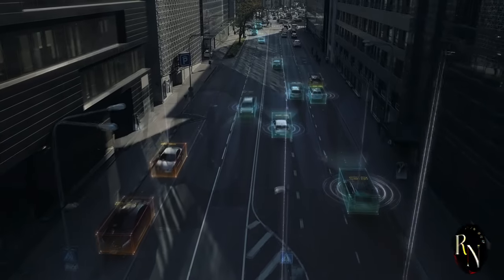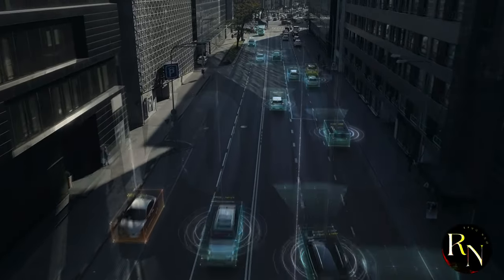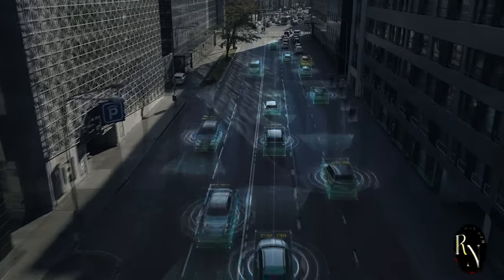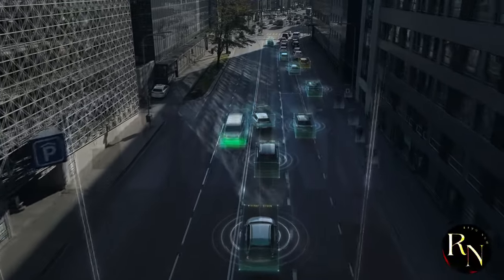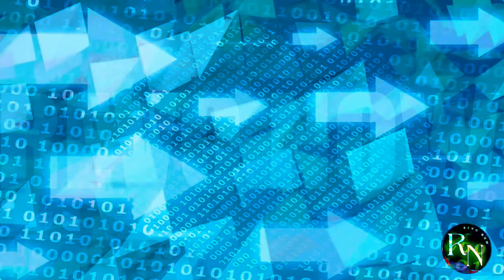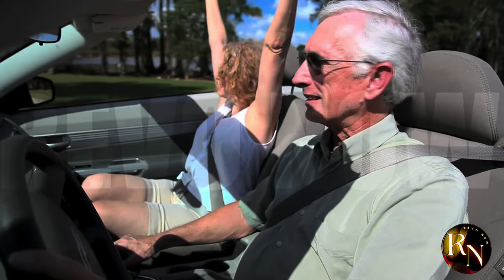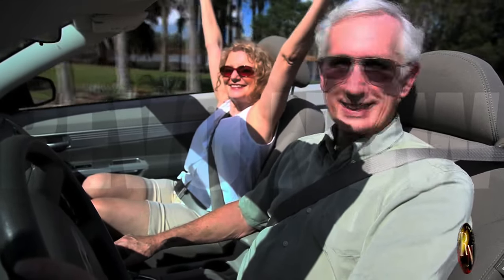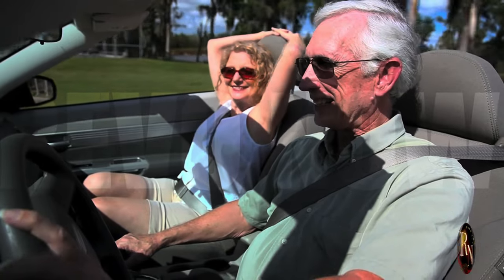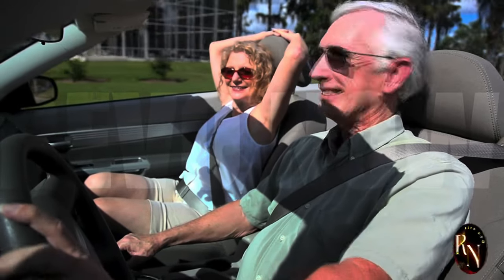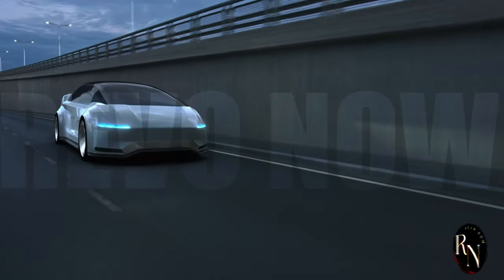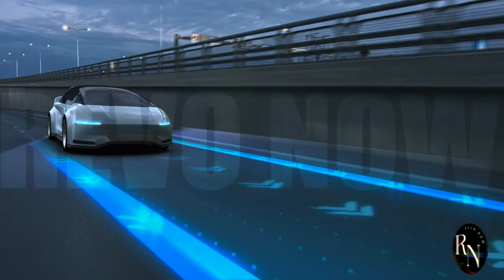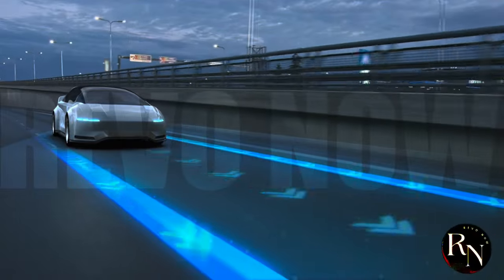Think about the advancements in renewable energy, where solar panels and wind turbines are more efficient than ever, providing clean energy to power our homes and cities. The possibilities are literally endless. From smart homes that learn your preferences and adjust lighting, temperature, and even music to suit your mood, to autonomous vehicles that can drive you safely to your destination while you relax or catch up on work. The future holds a treasure trove of innovations that will transform the way we live, work, and play.